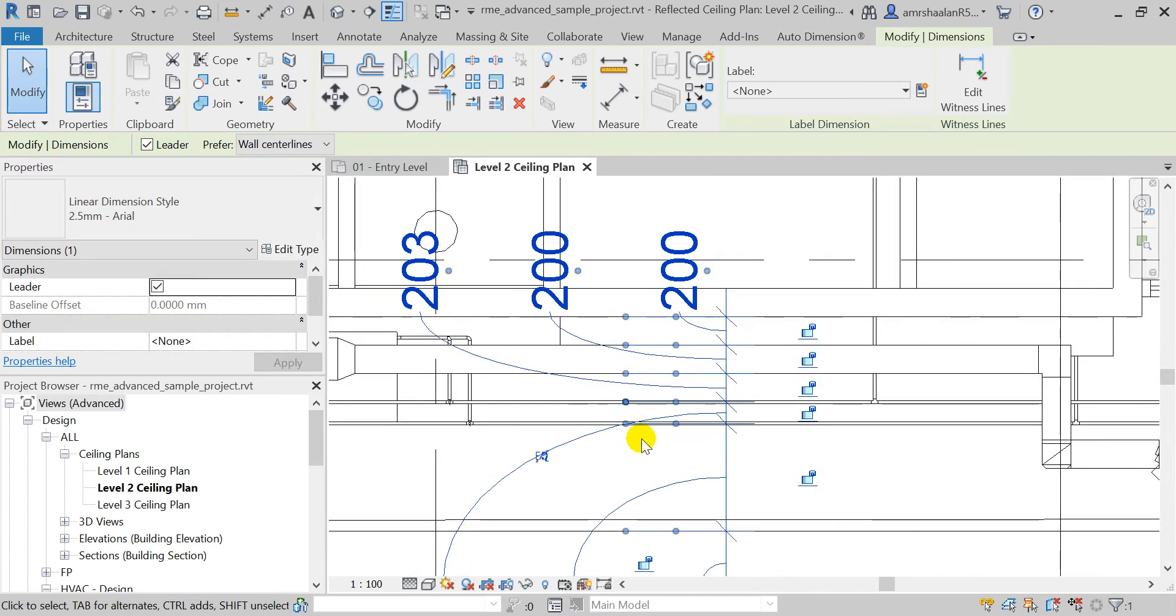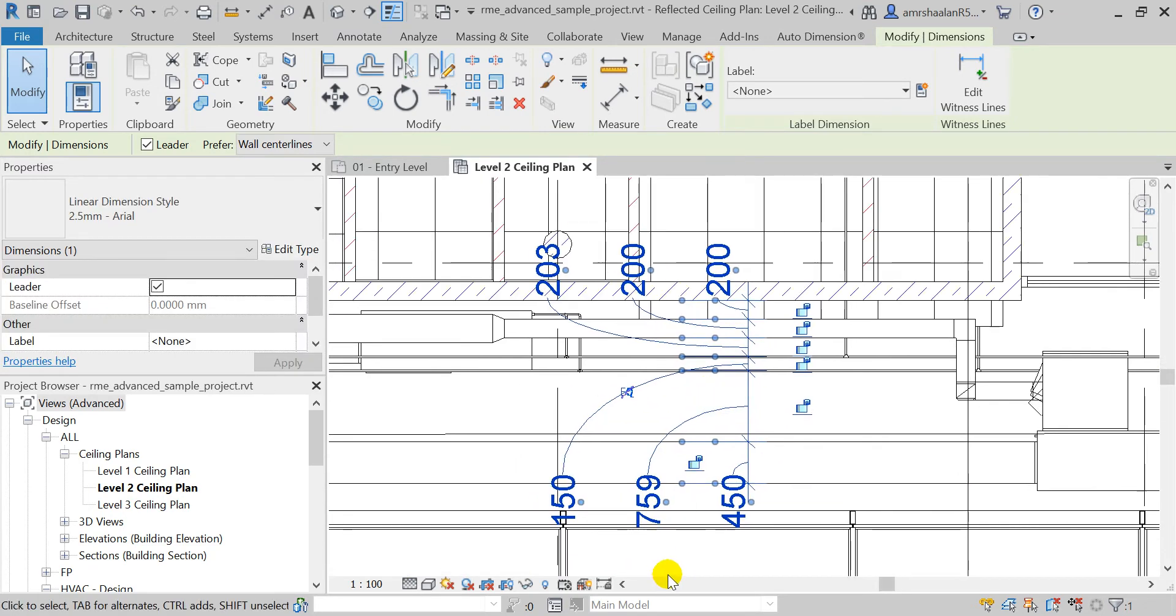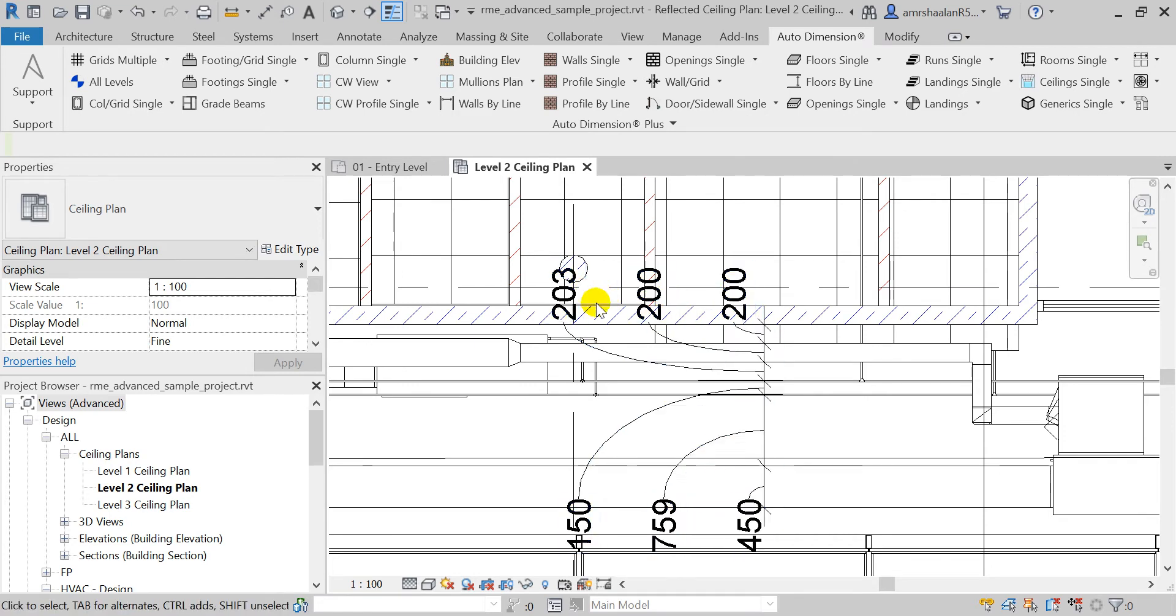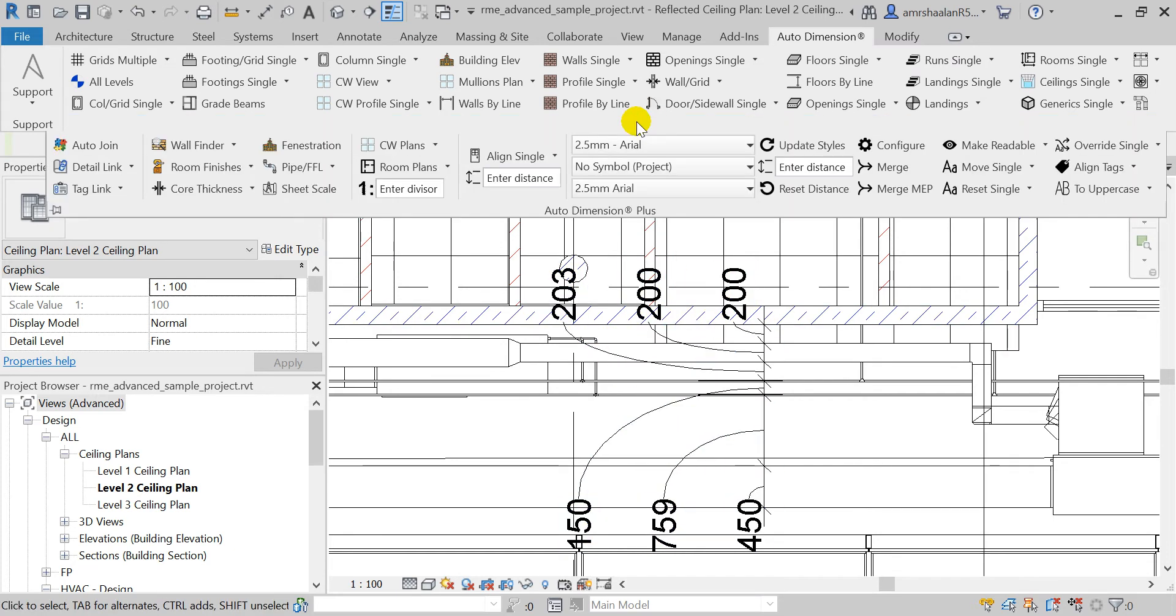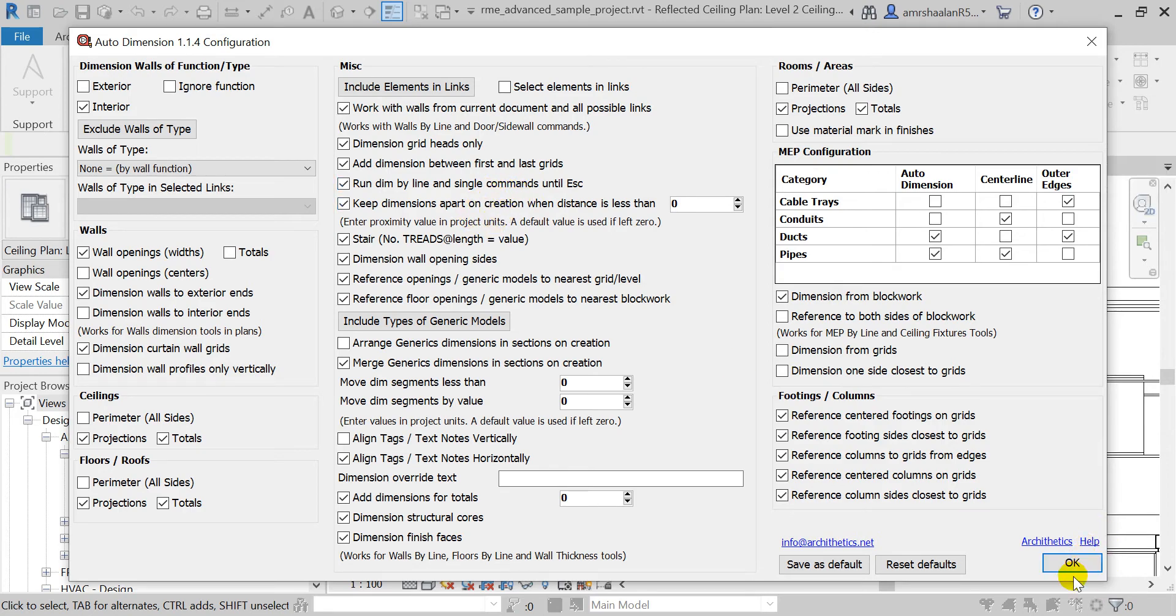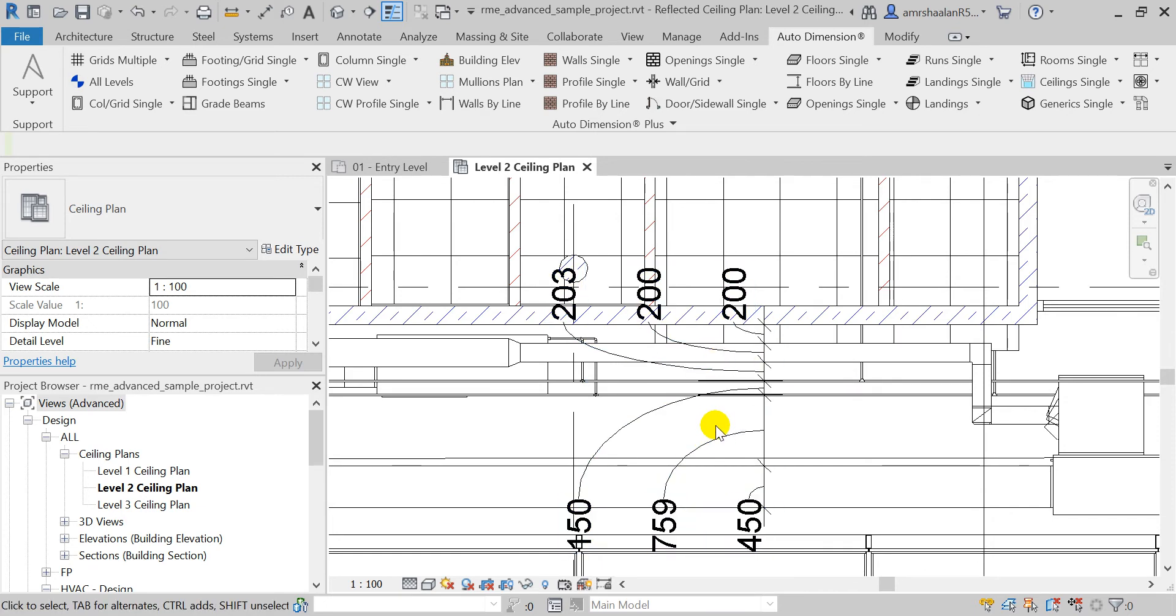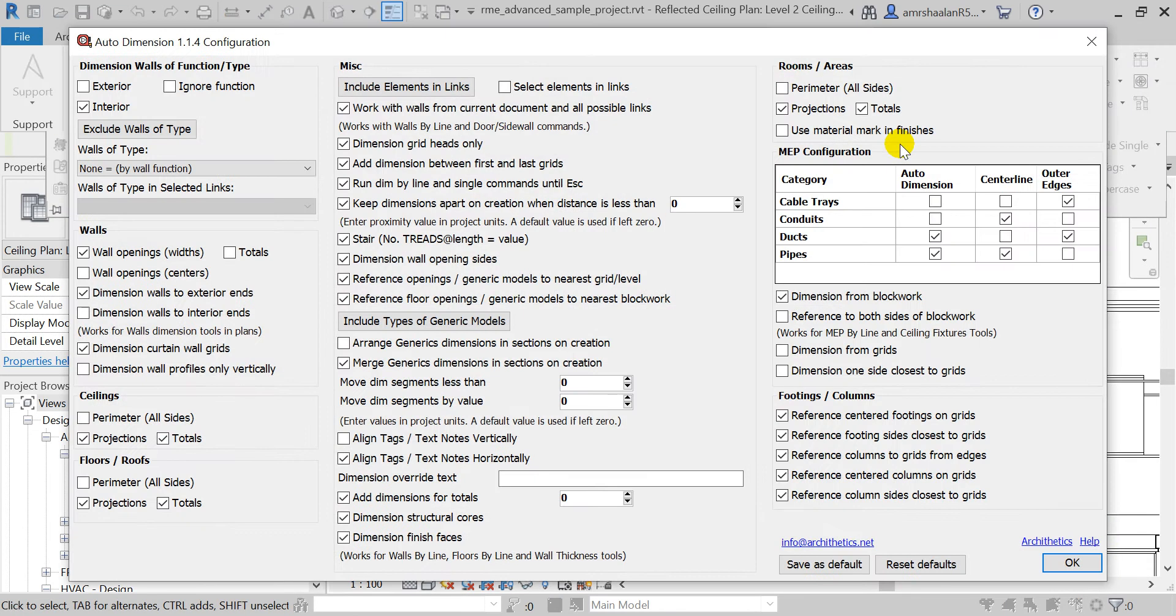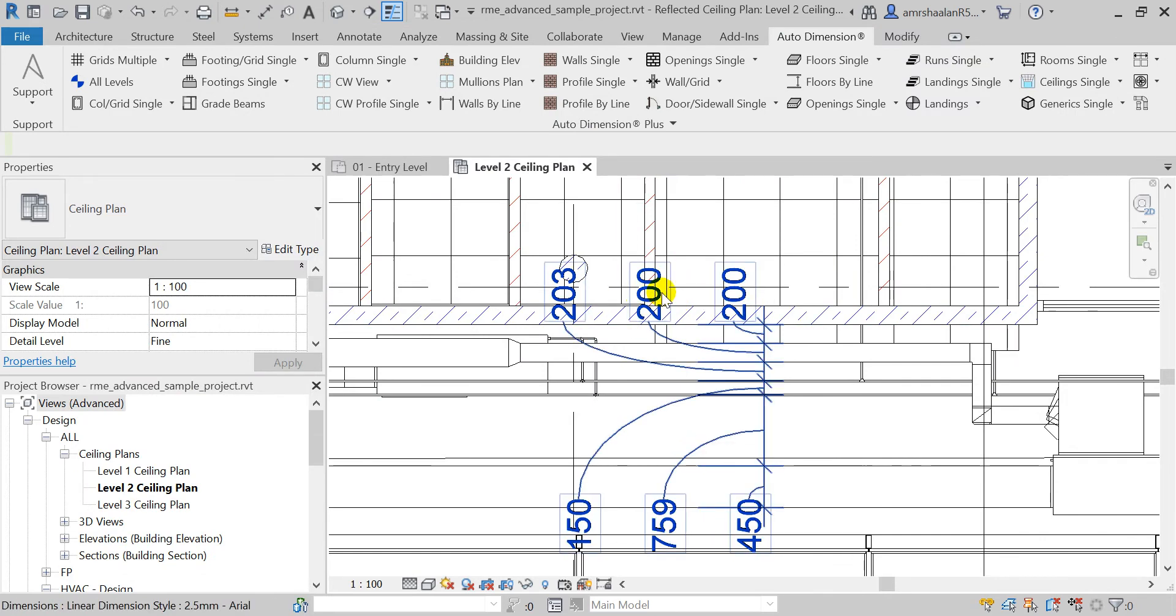If you need to change these vertical or horizontal distances between dimension texts, by the way this is called the make readable or keep dimensions apart operation. This feature, when is turned on, aligns the dimension texts when they are too close together and they are not readable, so it aligns them automatically. If you don't need that, you can just uncheck this option here.